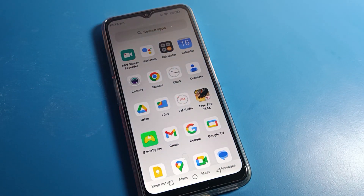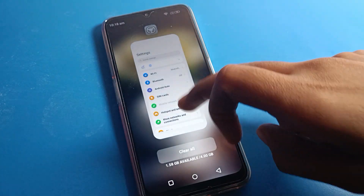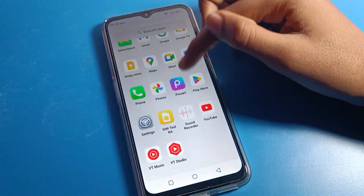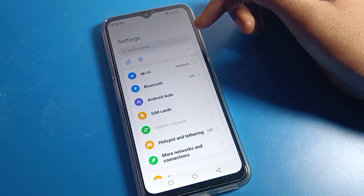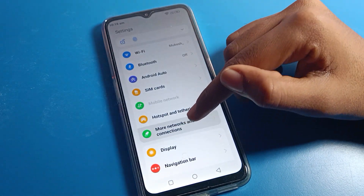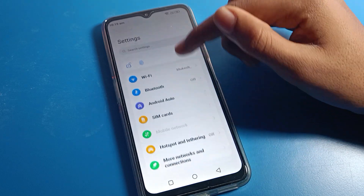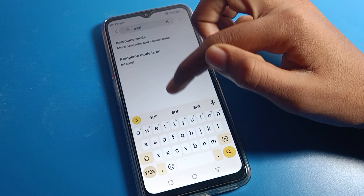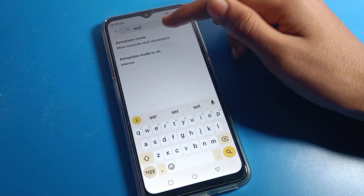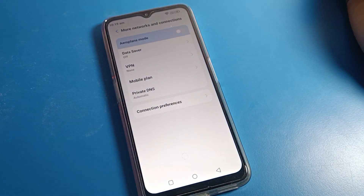After disabling airplane mode, you can use your mobile network and phone calls again. That's how you enable and use airplane mode on a Motorola phone. If you have any doubts about your Motorola phone settings, ask me in the comment section and I will help you. You can enable airplane mode from 'More Network Connection Settings' or directly from the search. Thanks for watching, bye bye!